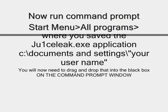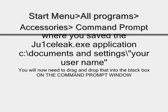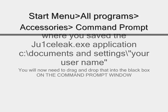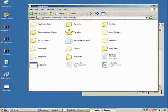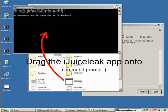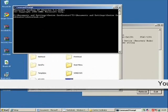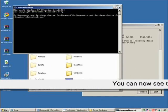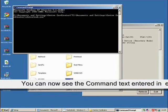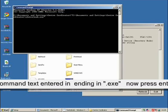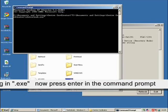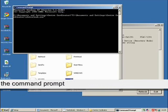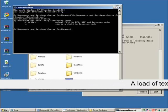Now you need to reopen the window where you say that JuiceLeak application in your documents. And you're now going to grab that JuiceLeak application. You're going to drag it straight on top of the black screen, right into that Command Prompt. And that's going to enable us to run the application quickly. Now you'll see the text just appear. And I want you to click next to the end of it, the .exe, the end of that. Just press Enter.